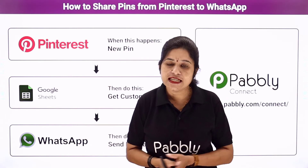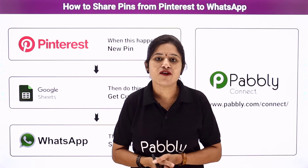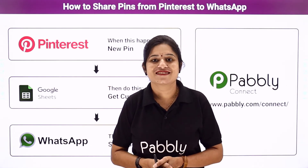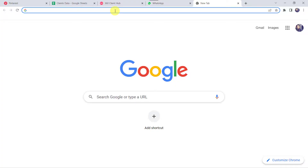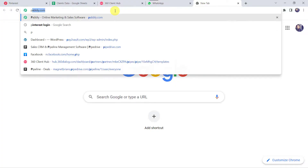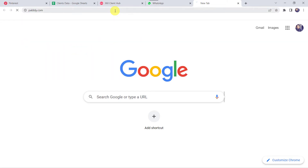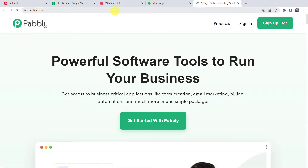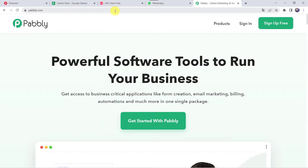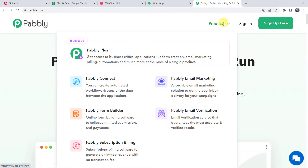Let us learn the integration process now on my screen. To start the integration, let us type pably.com in our browser. This is the website of Pably. Here we have to come to Products and click on PablyConnect.